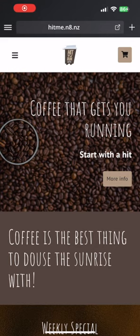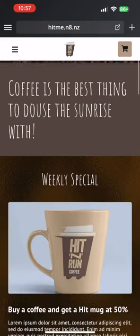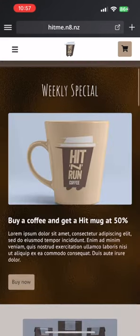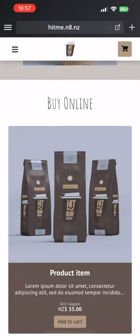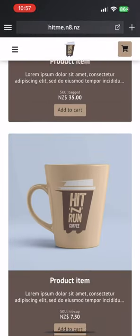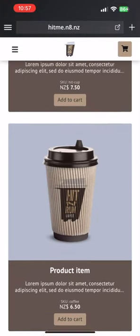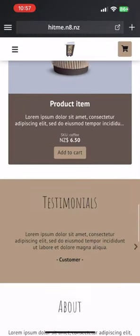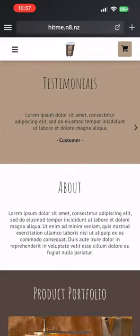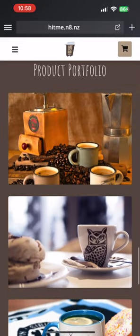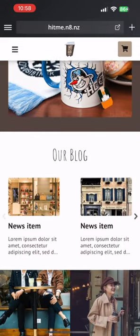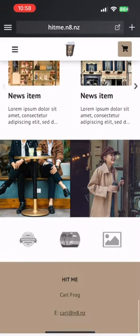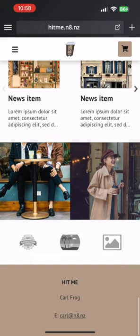At the moment there are 11 smart section types in Shocko. We refer to them as smart sections because they automate a lot of your design. You can add these in any order and add multiple smart sections of the same type.